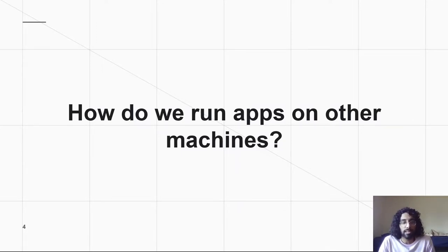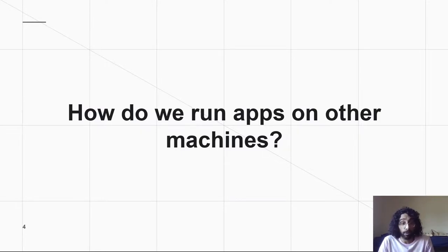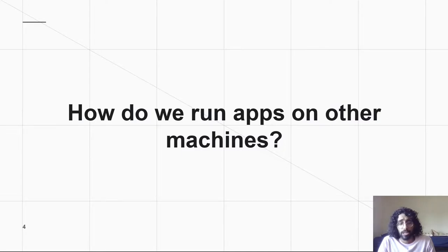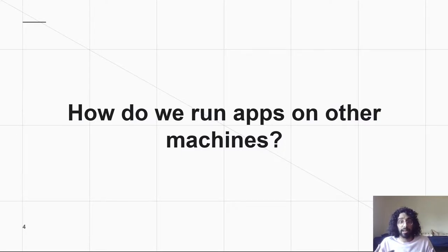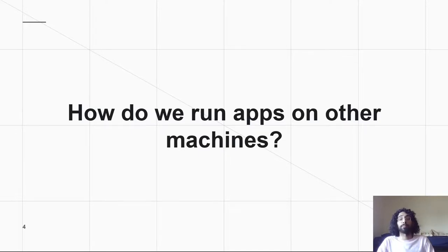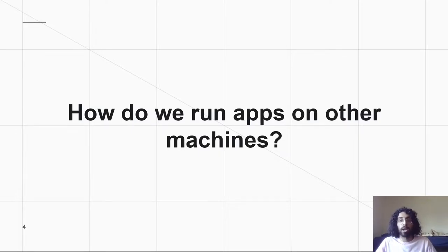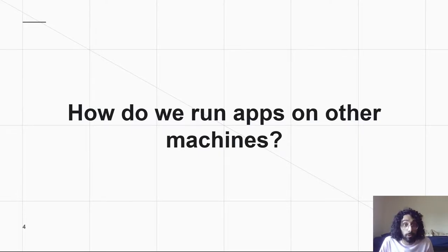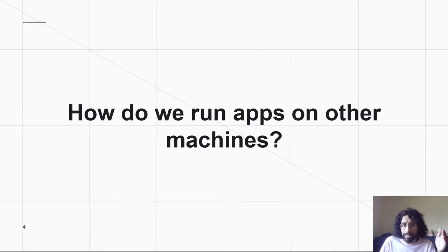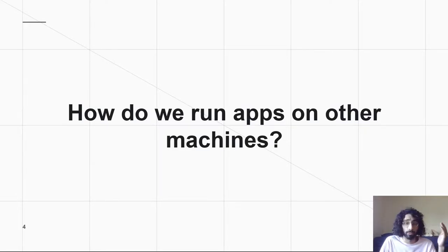We might need to have a bunch of servers, and I know for a fact that Google probably has thousands of servers, maybe more, just to handle all of the web traffic they get. And these things all somehow need to have the same code on them, have to be deployed all of the same way. It has to be all the same code. So how do we keep these things consistent, and how do we run these apps on other machines?